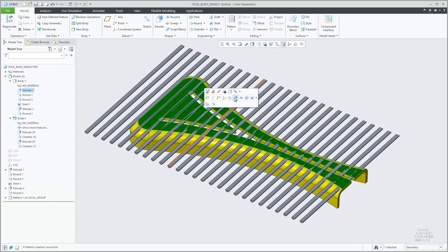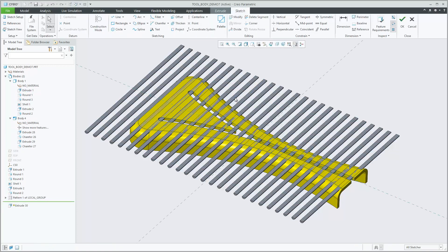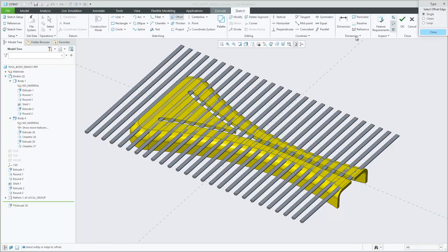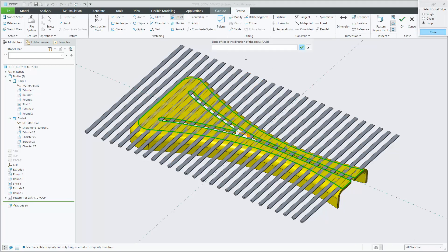In this example, the grey body is going to be used as a tool body for the boolean operation Subtract to create grooves in the yellow design body of a plastic part.